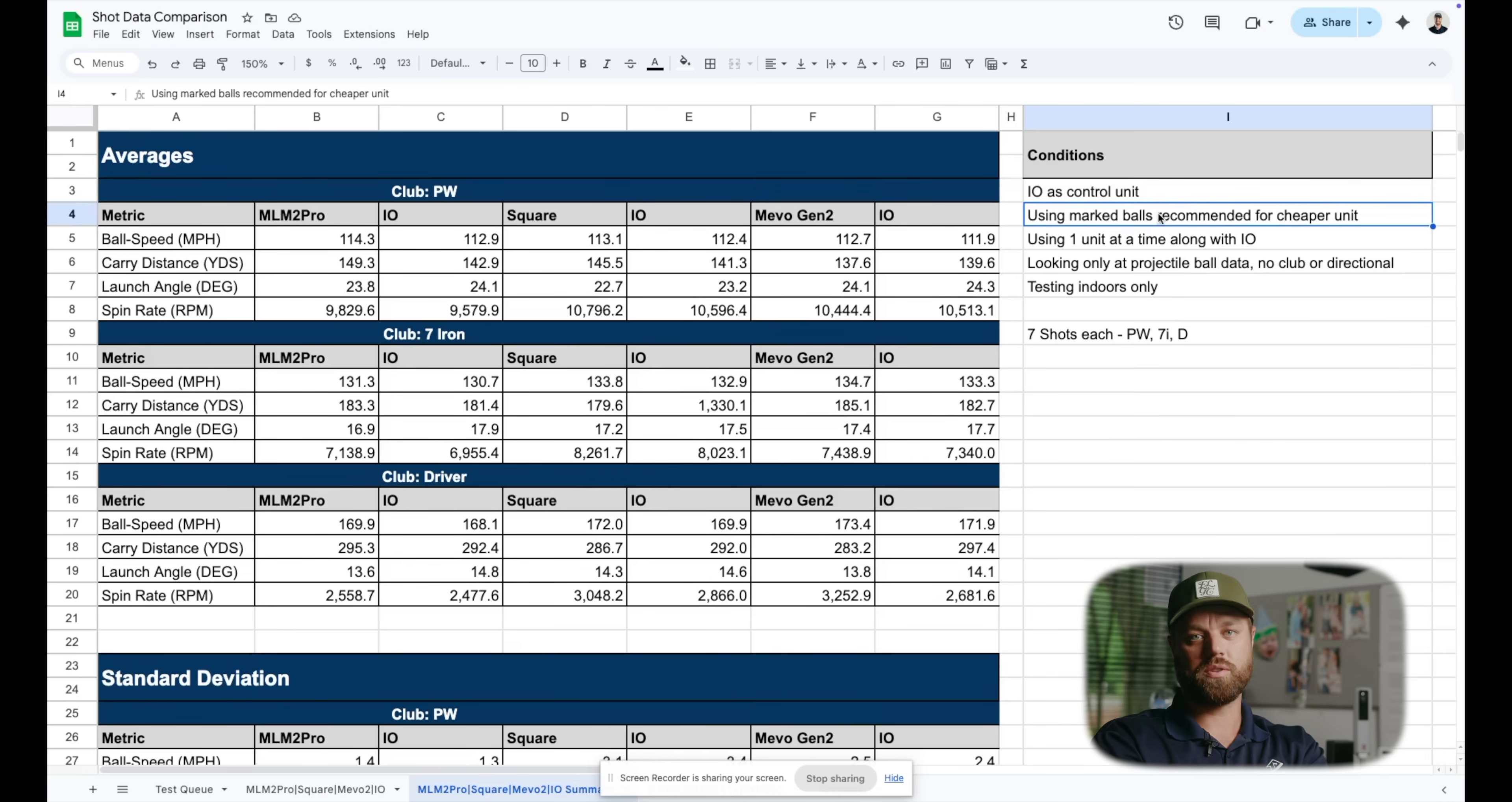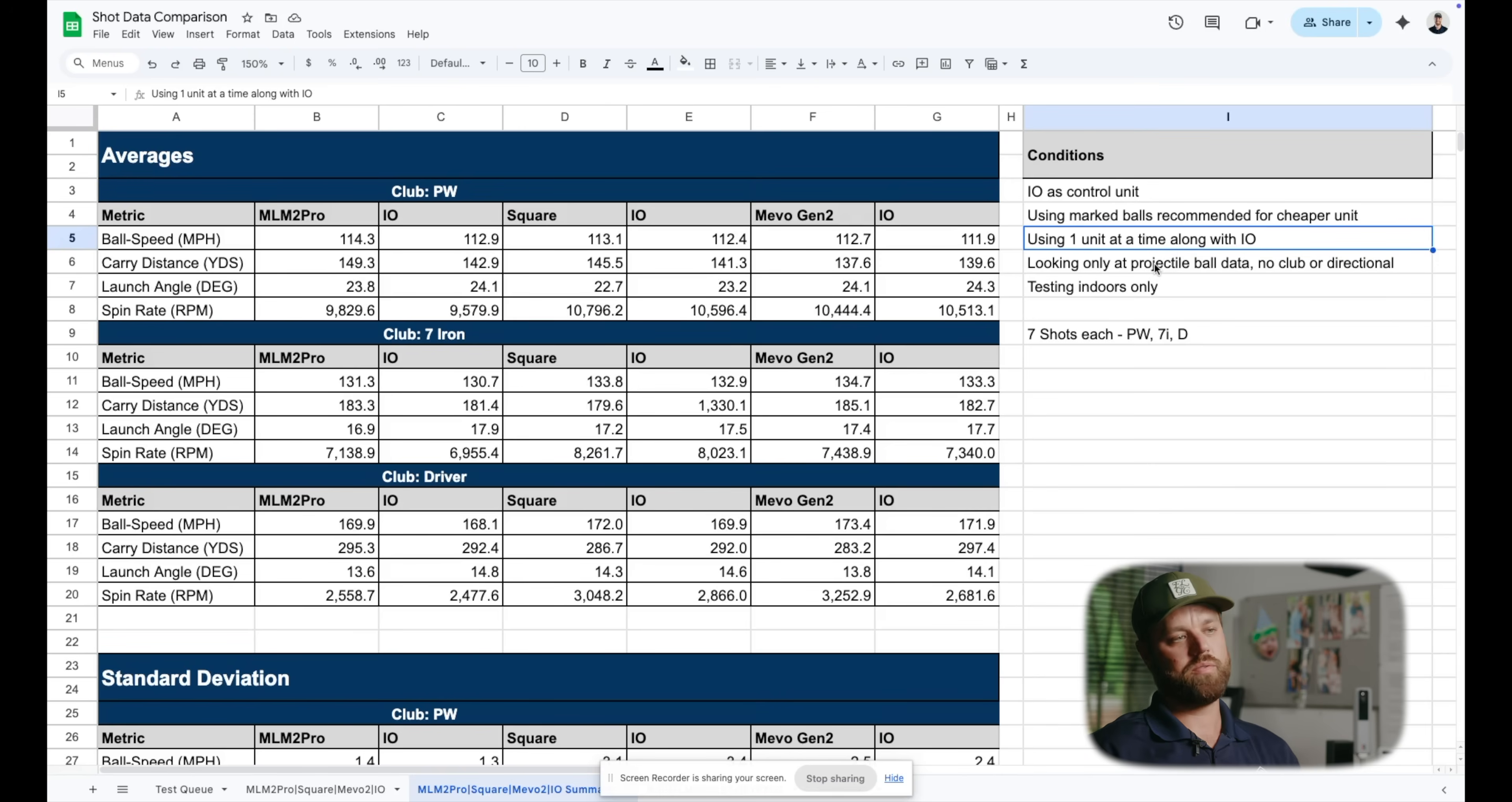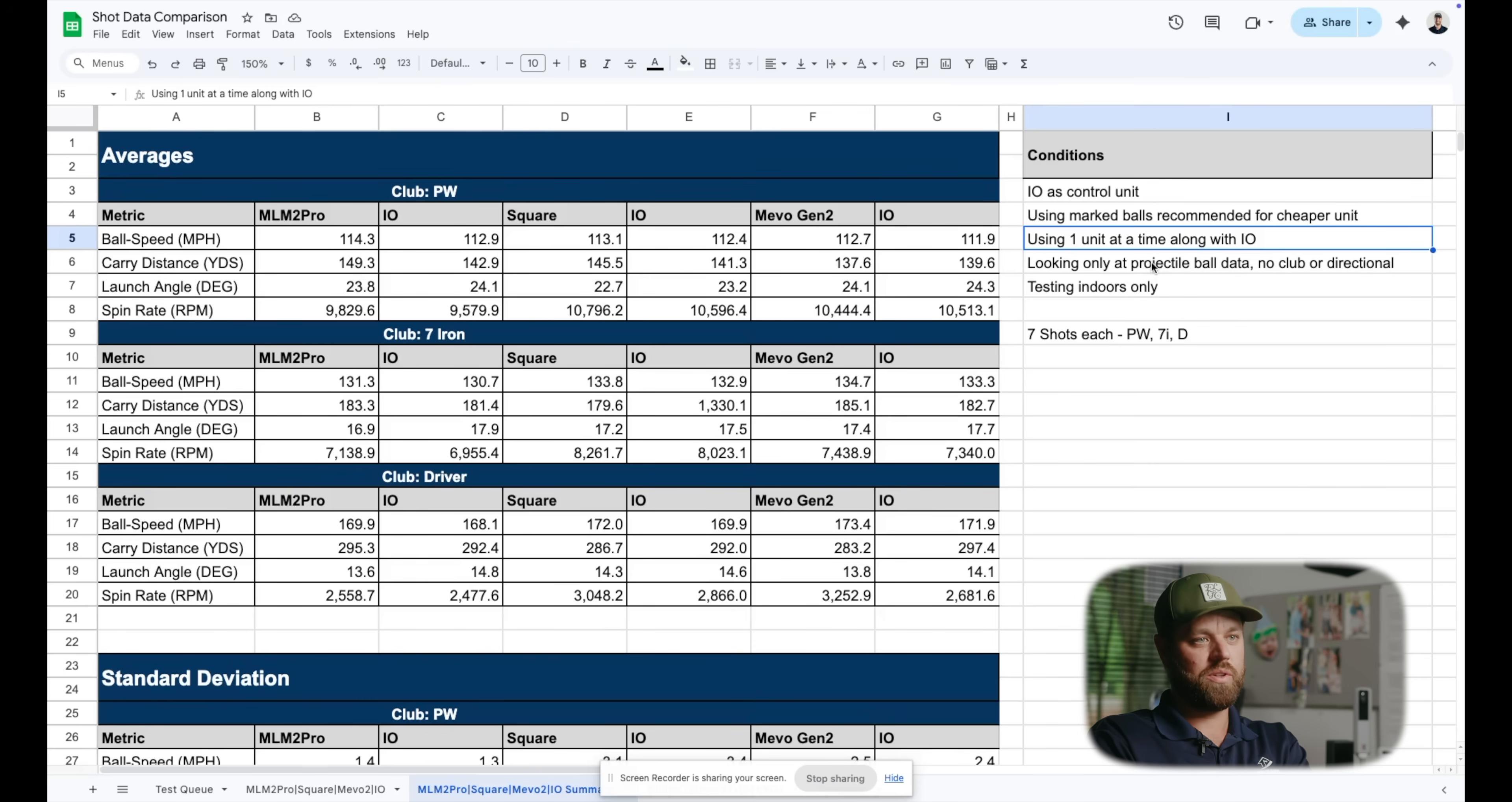For Square, we used the Square marked balls. MLM2 Pro, we used their Chrome Soft marked balls. And then for Mevo Gen 2, we used my Gamer Ball, the Pro VX left dash with the metallic sticker on it. Used one unit at a time. So we recorded the data point for that launch monitor as well as the TrackMan. And then we're only looking here at projectile ball data. We're not going to get into directional stuff, not getting into spin axis, no club data at all. This is airborne and forward, spin rate, ball speed, and launch angle. That's pretty much it. The carry distance is going to be spit out based on an algorithm that the software has. We're just looking at ball speed, launch angle, and spin rate today.